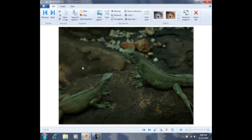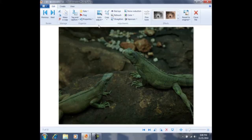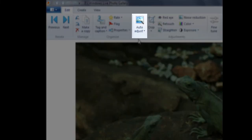Once a photo is open, we are ready to edit it. We will need to use our editing tools, which can be found up here towards the top. We are first going to look at adjusting both the color and the exposure. We can adjust these manually, or we can use a button called Auto Adjust, which will automatically adjust both the color and the exposure settings for us.